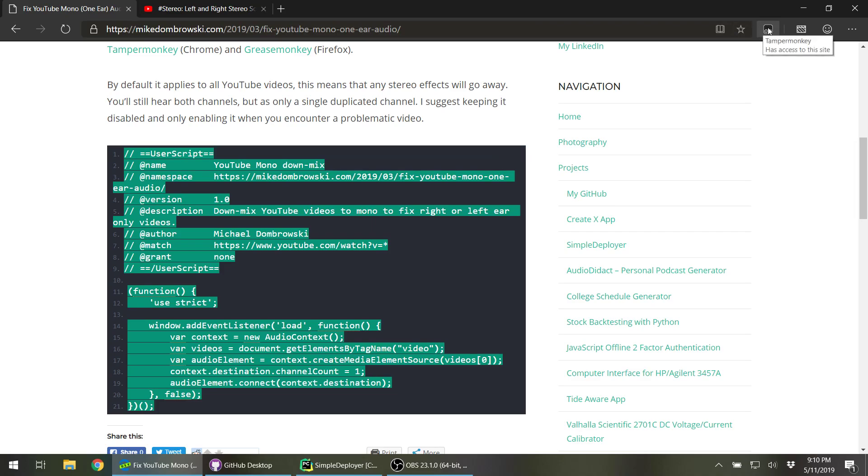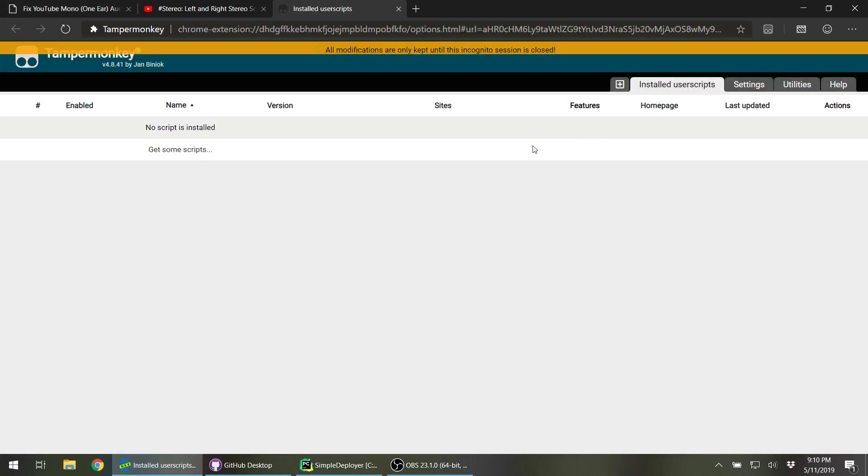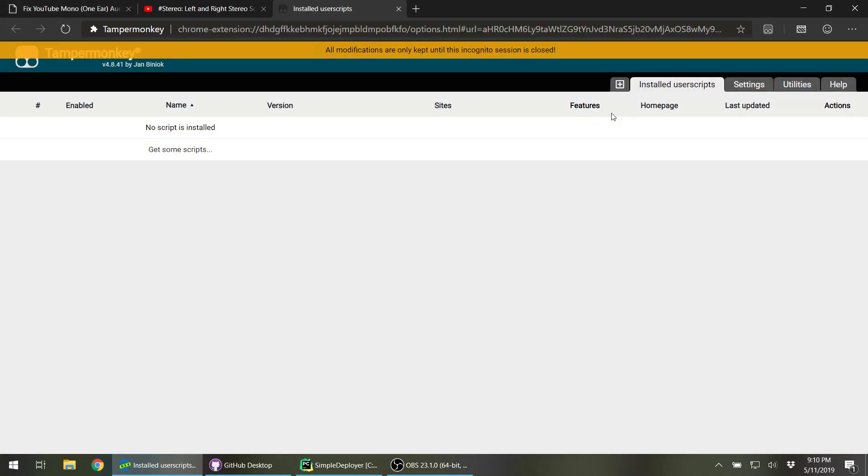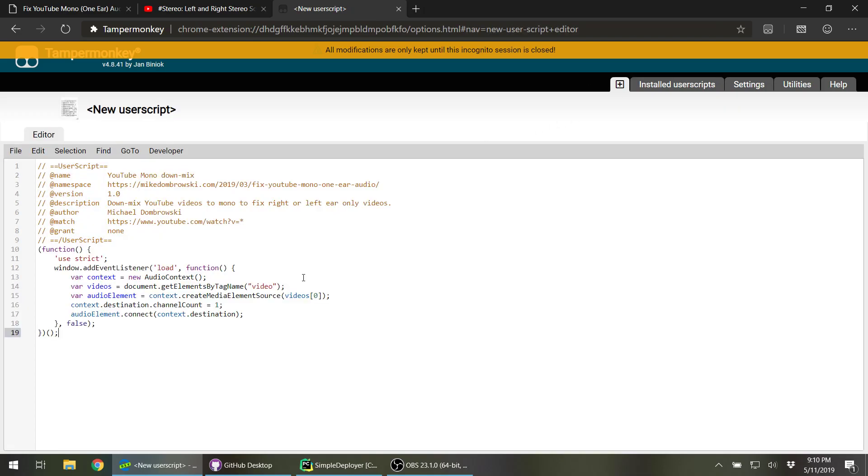So we'll open it up. Since we're in Microsoft Edge Dev Preview, it's the same as Chrome, so I have installed Tamper Monkey. Go onto the dashboard, click the plus, select all that, and just paste in my script.